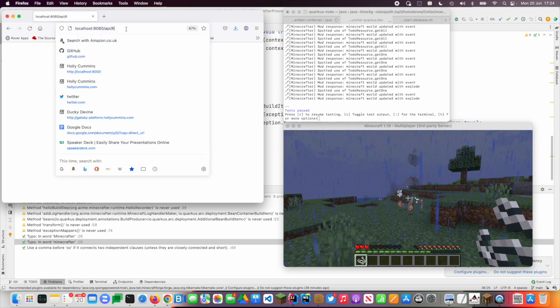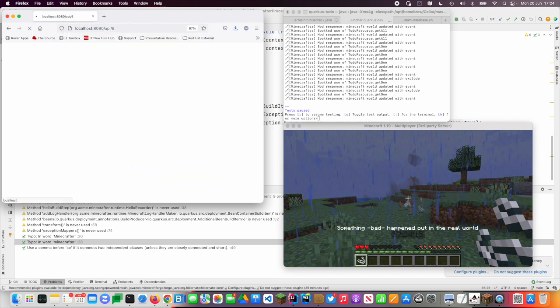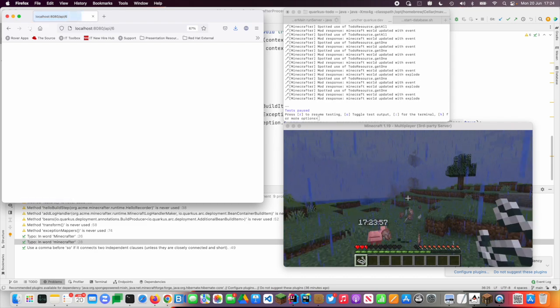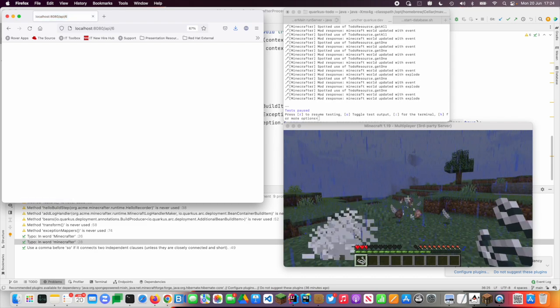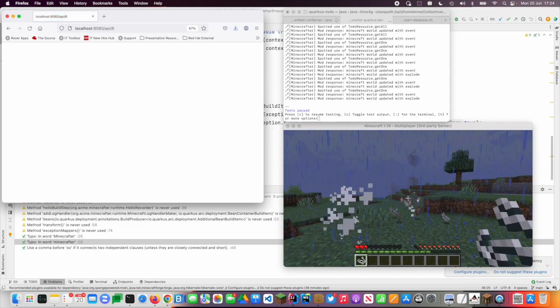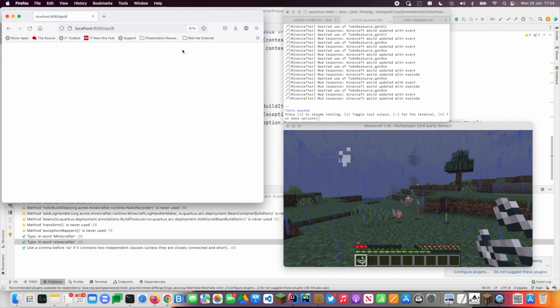And I'm getting hurt by the explosions, which is kind of what you want, right? If something bad is happening, then that should cause problems.